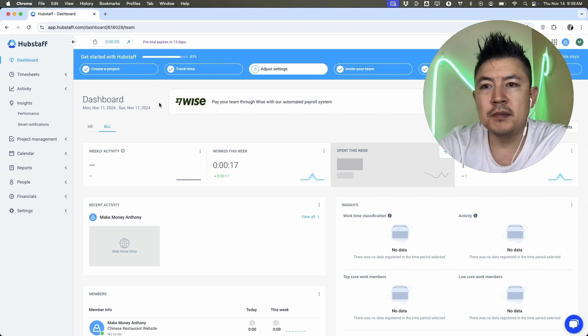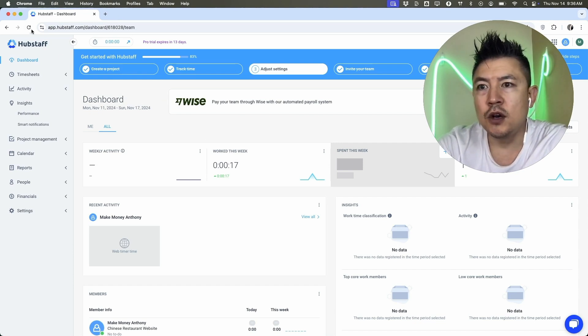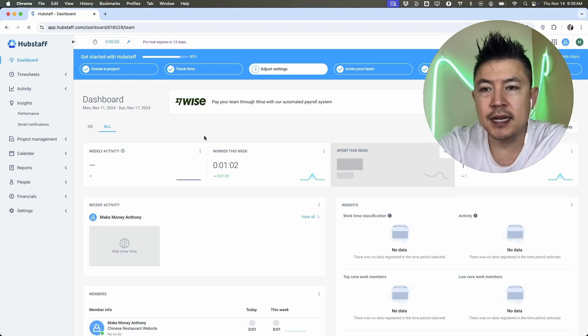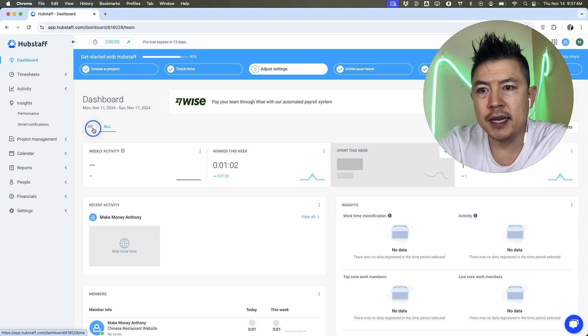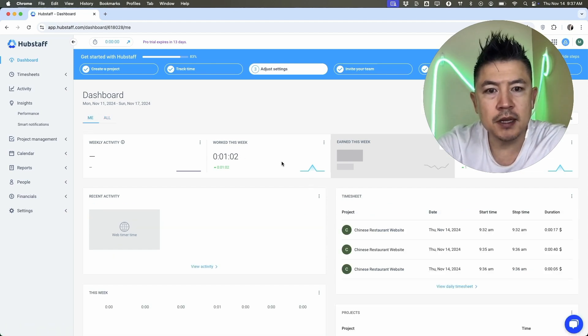The cool thing about Hubstaff is it's automatically going to start calculating the time. So if we refresh the screen, you can see it says 17 seconds, but that has now increased to a minute and two. So all this in the dashboard right here, we can go back here to me and it's going to show that I've worked a minute and two seconds this week.